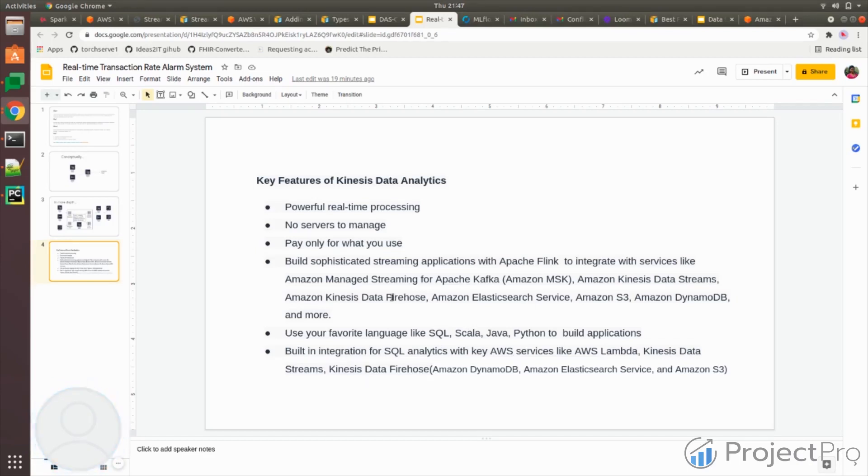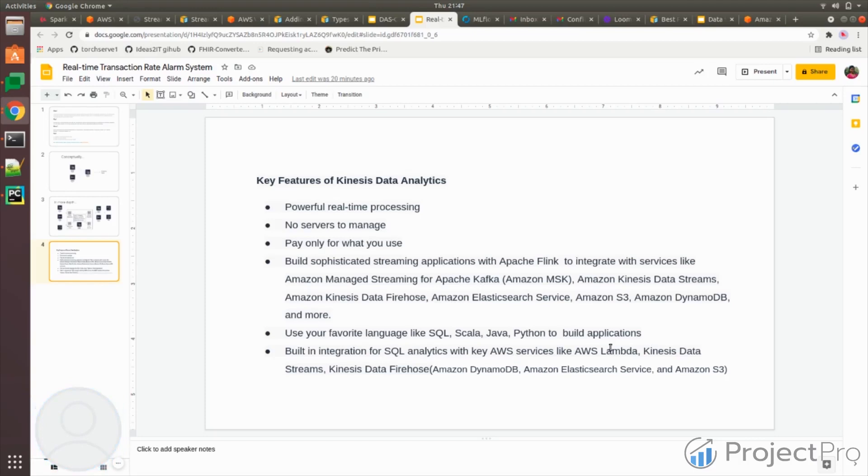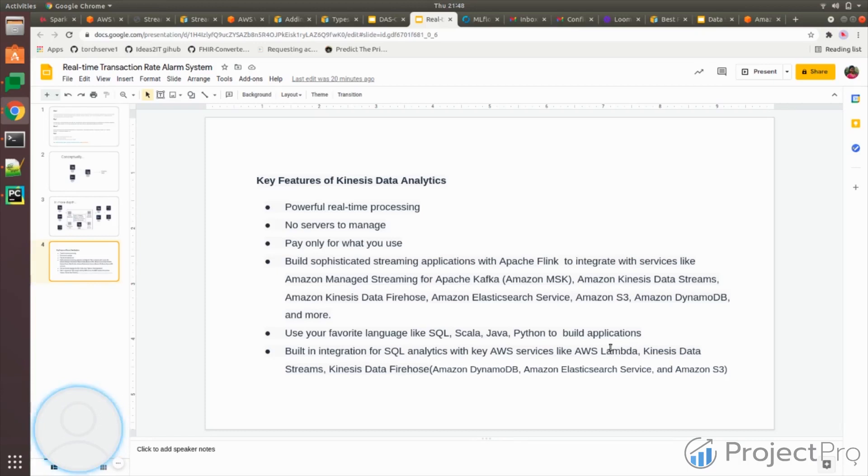It has built-in integration with other services. I mentioned these services like Firehose, Elasticsearch, S3 - everything is integrated with this data analytics. You don't have to build an integration on top of it. Source and target are already integrated. You just have to give the names in order to use them. You don't have to make a connection between these two different services in AWS because they are already integrated. Thank you.